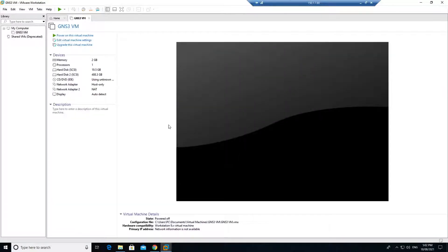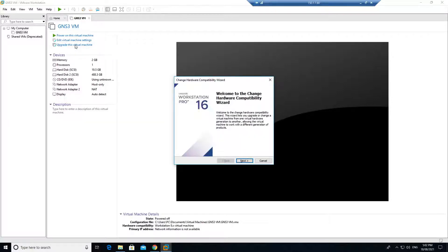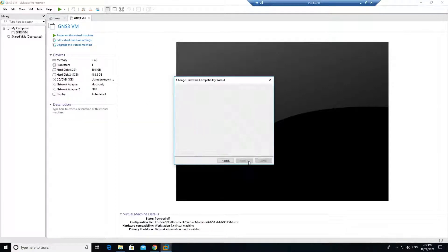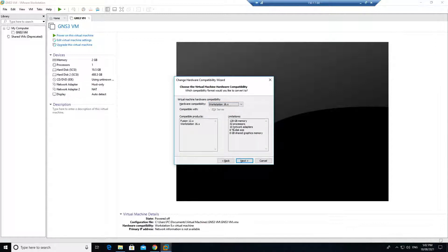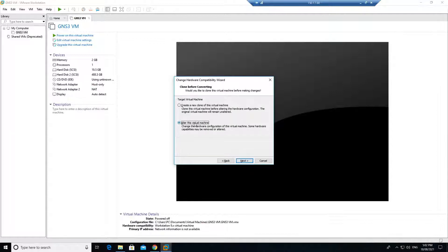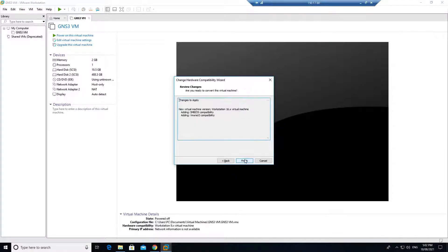Once this has been installed, just click on upgrade virtual machine. Click on next, select Workstation 16 - that's what we have downloaded. Click on next. Just alter the virtual machine, do not create a clone. Next and finish.